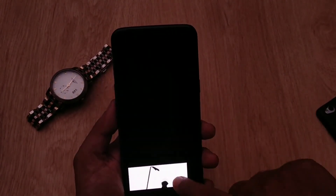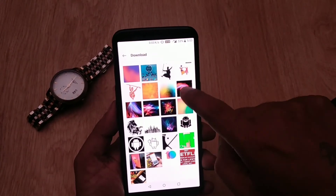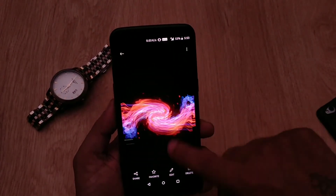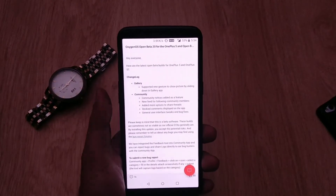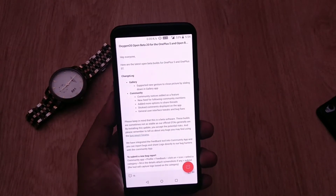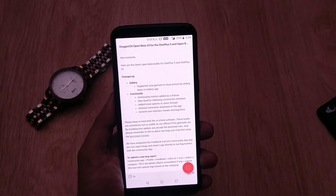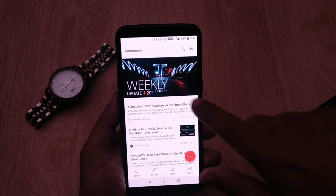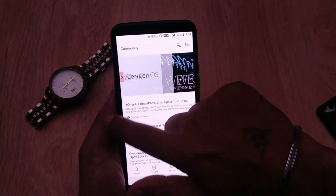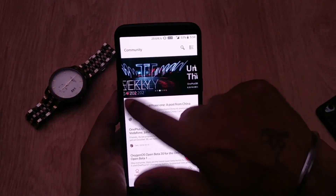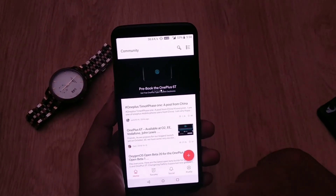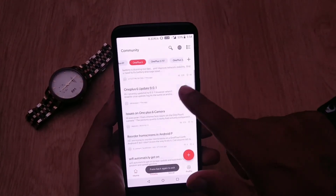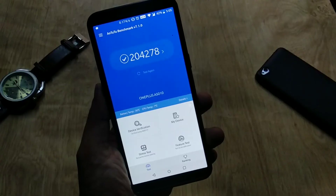The rest of the features remain the same in the gallery application. The last change is about the community tab — they have added community notices, a new feed for following community members, and more options to share threads. These are the minor changes we got instead of an Android Pie update.